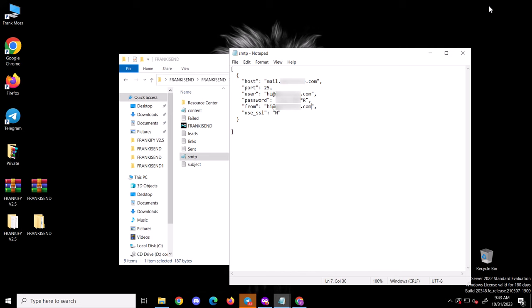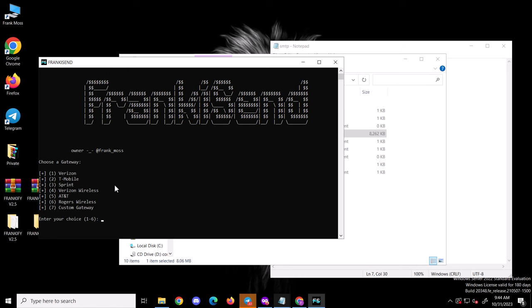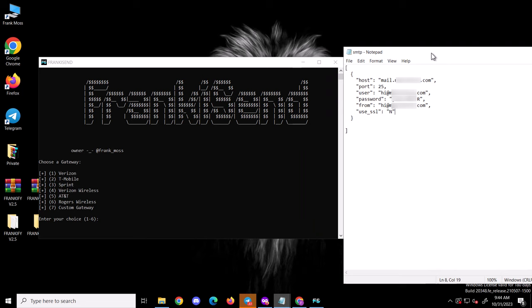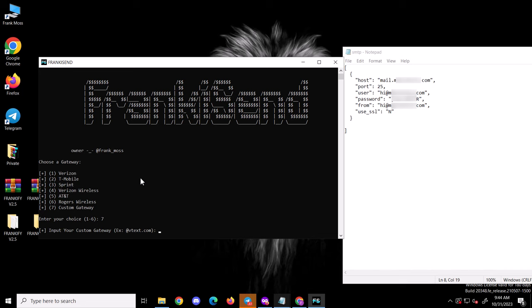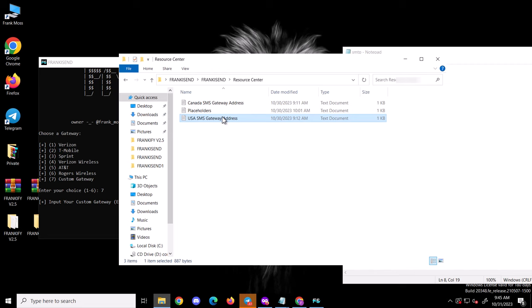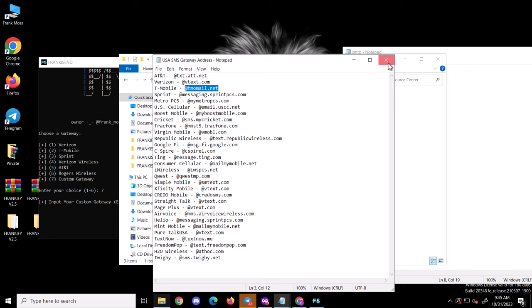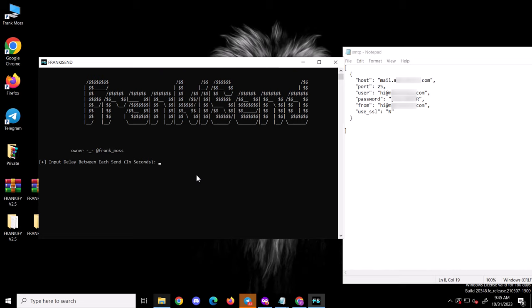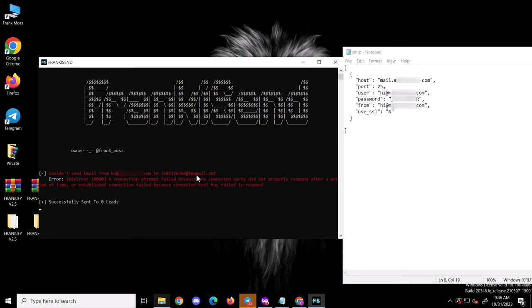Finally I'll open the FrankiSend tool and send. I'll choose option 7 and hit enter. Since the number I'm testing is a T-Mobile number, I'll add the T-Mobile carrier address and hit enter. Next is the delay between each send — if it's two seconds you put two, if five seconds type five — then hit enter and the tool begins sending. I got an error: connection attempt failed. This is because my SMTP is not working on port 25. That doesn't mean my SMTP doesn't work — I need to test all ports to see which one works.